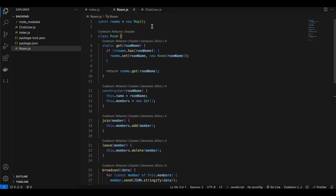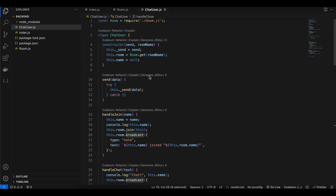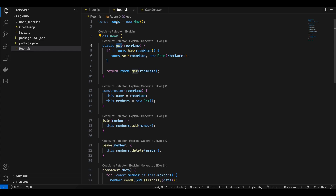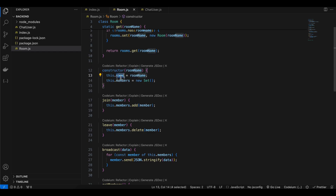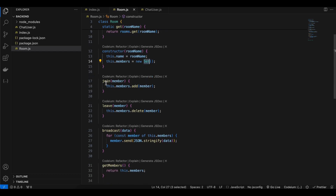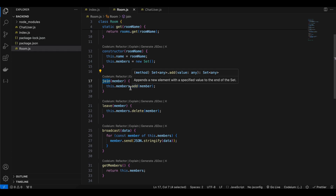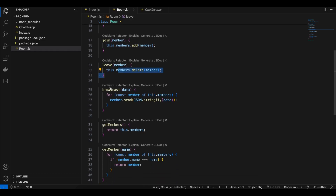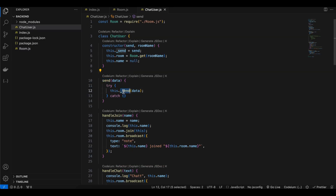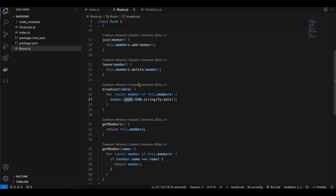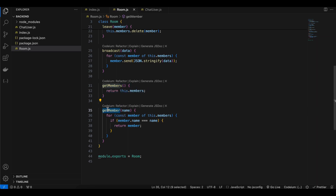In room.js we first create a rooms variable as a new Map. The get method checks whether the rooms map already has an entry for that particular room name — if yes it returns that room, otherwise it creates a new one. In the constructor we assign the room name and create a Set for members. When a member joins we add them to the set; when leaving we delete them. For broadcasting we loop over all members and call the send method, which internally calls ws.send.